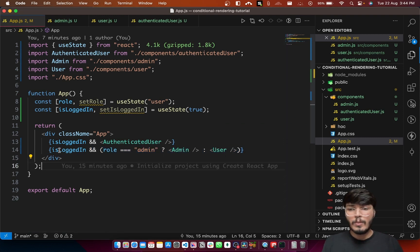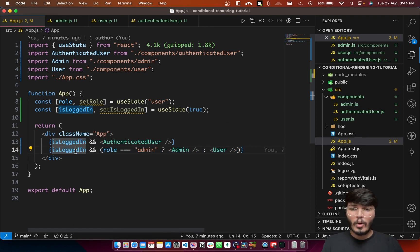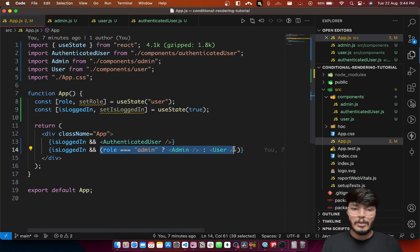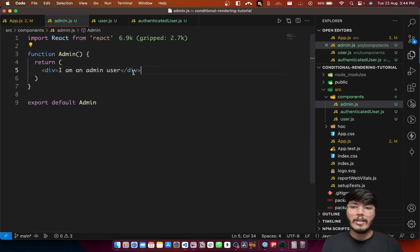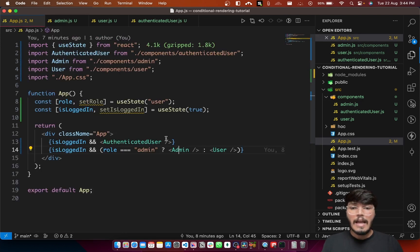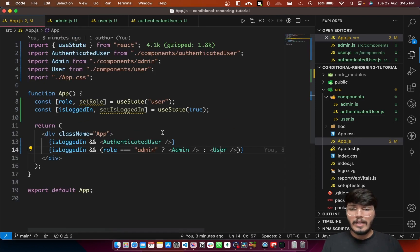The second part of the code is a little more complicated. This section will only run if the isLoggedIn flag is true. If the user is not logged in, none of this will run. If isLoggedIn is true, you check if the role of the user is admin or not — if it is admin, you display the admin component with 'I am an admin user', and if not, you render the user component with 'I am a normal user'.